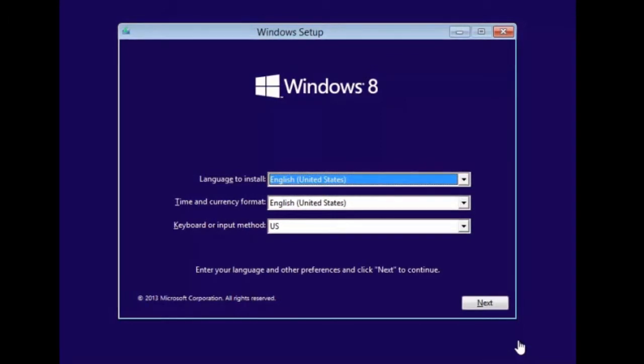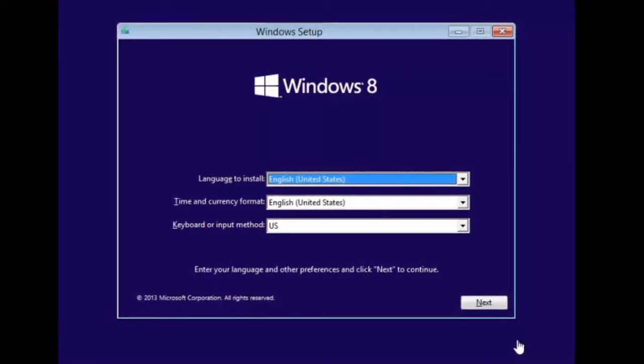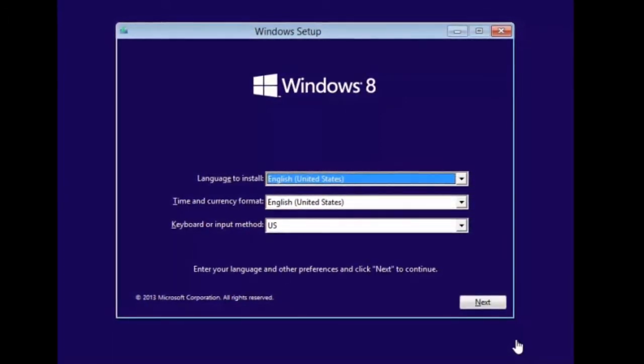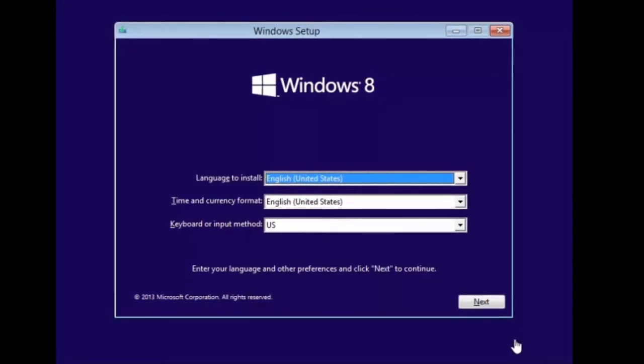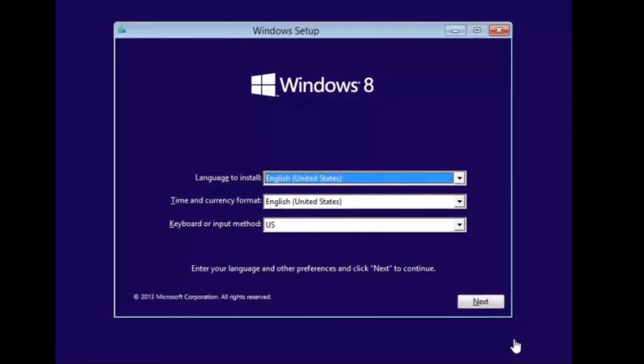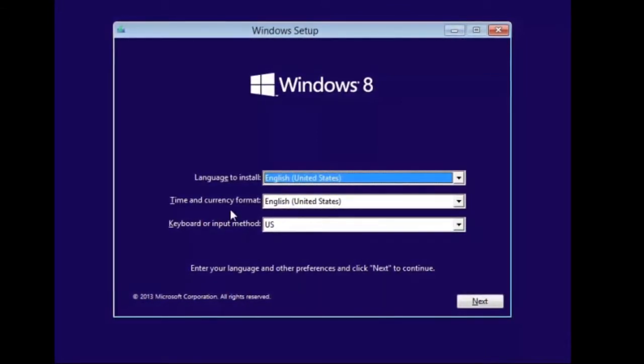When you install Windows 8.1 Enterprise, which is what we're doing now, you're going to see a screen kind of like what we see here. Interestingly, it says it's Windows 8 even though it's 8.1, so don't let that alarm you.